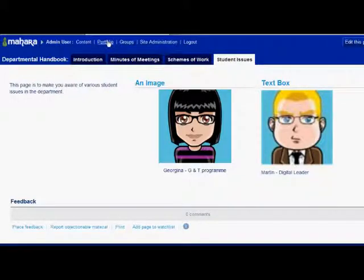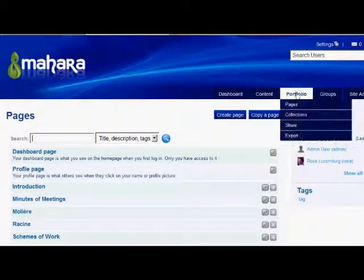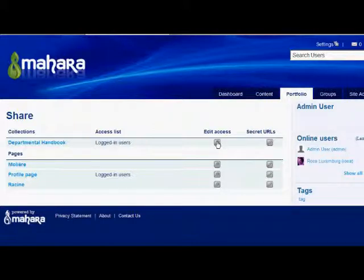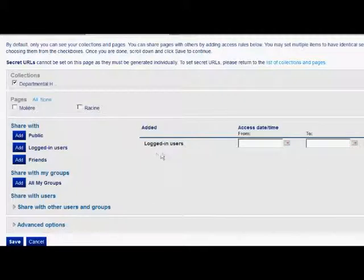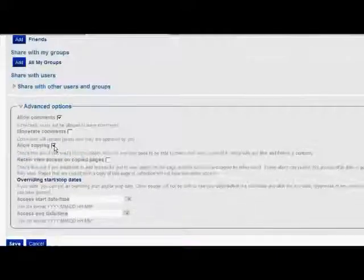Now it needs to be shared with other users and made copyable. This is done by clicking Share and then Edit Access and choosing who you want to see the collection. In this instance our admin has chosen Logged In Users. In Advanced Options she then needs to tick the box Allow Copying.